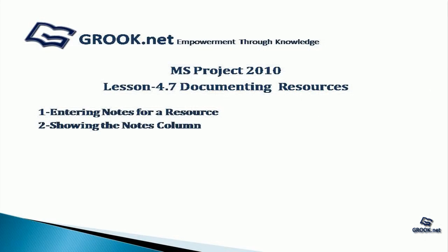So to summarize, we have seen how to enter notes for a resource and how to show the notes column.